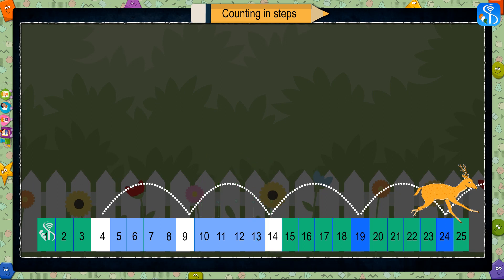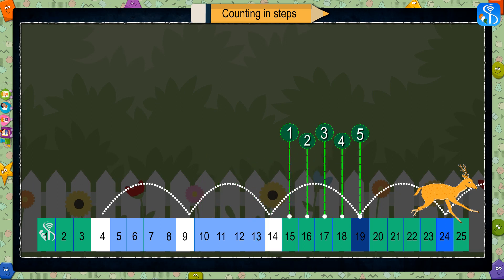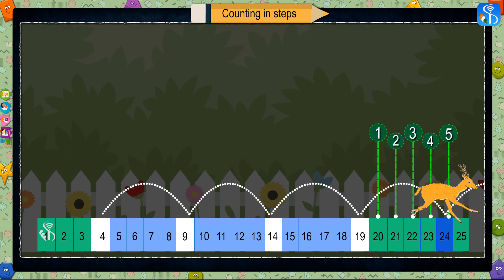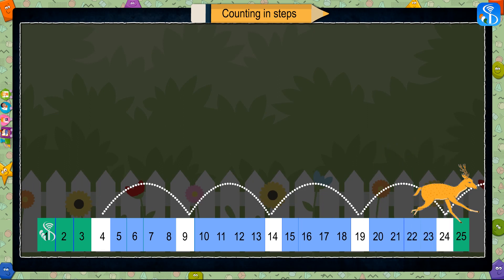By counting five numbers forward from fourteen, we get number nineteen: fifteen, sixteen, seventeen, eighteen, nineteen. And by counting five numbers forward from nineteen, we get number twenty-four: twenty, twenty-one, twenty-two, twenty-three, twenty-four.